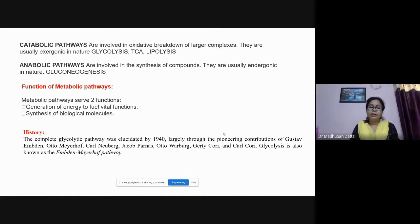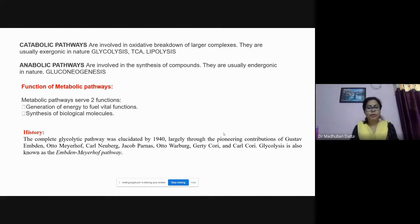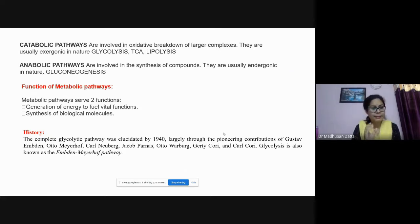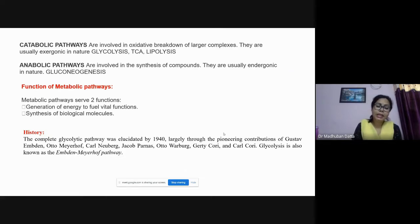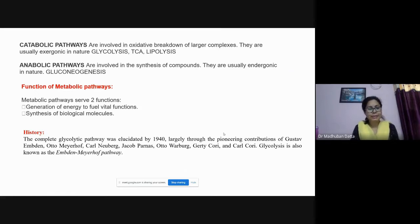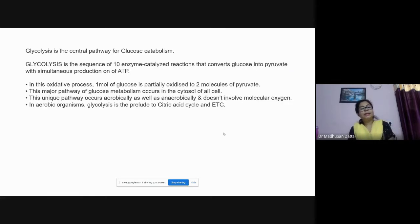The glycolysis pathway was elucidated in 1940 by Embden, Meyerhof, and Parnas, who were the key persons behind this discovery. To honor them, the pathway is also alternately named the EMP pathway — Embden-Meyerhof-Parnas pathway. Glycolysis is the central pathway for glucose catabolism.